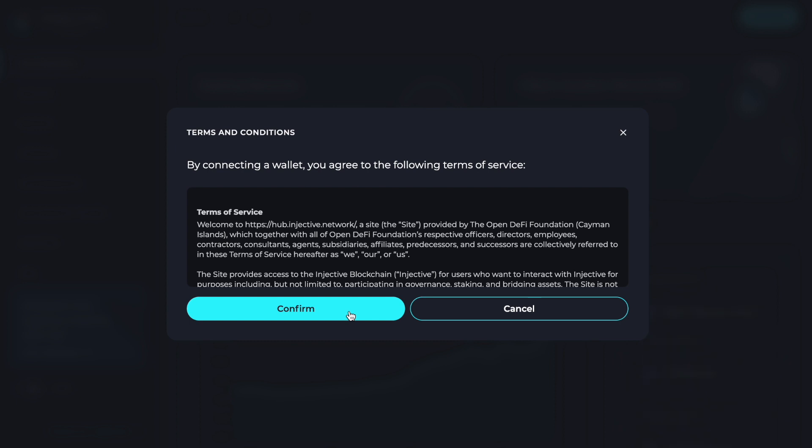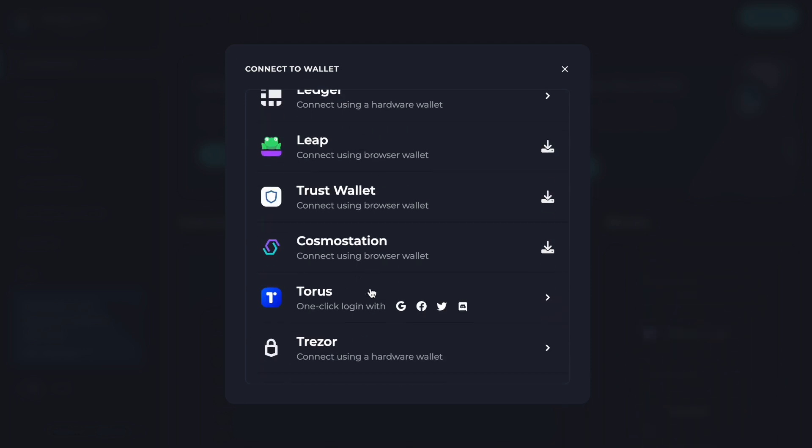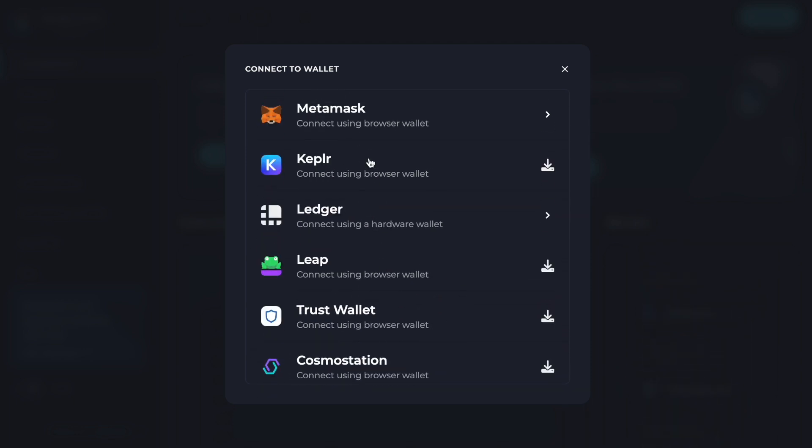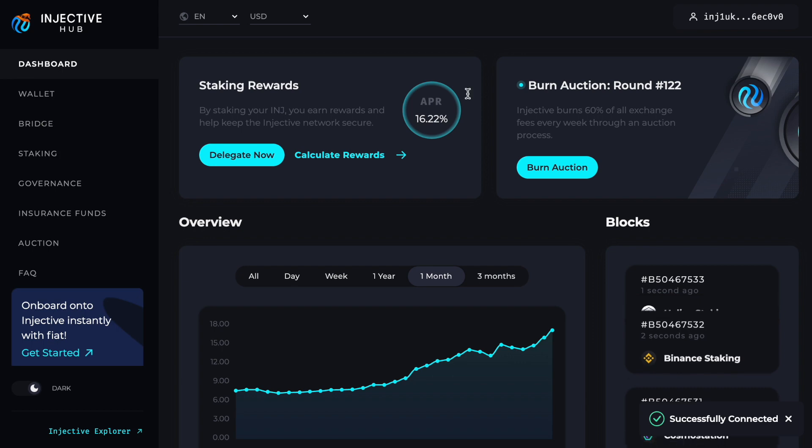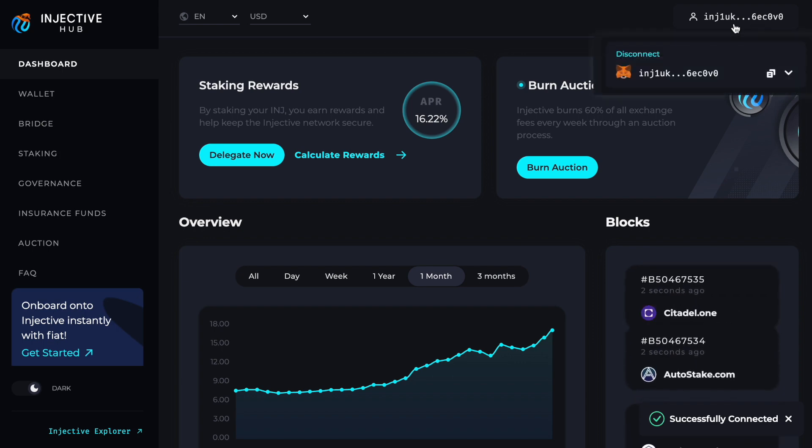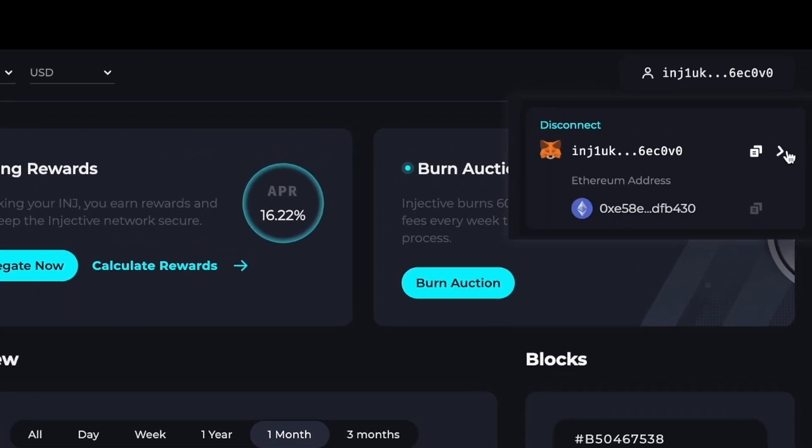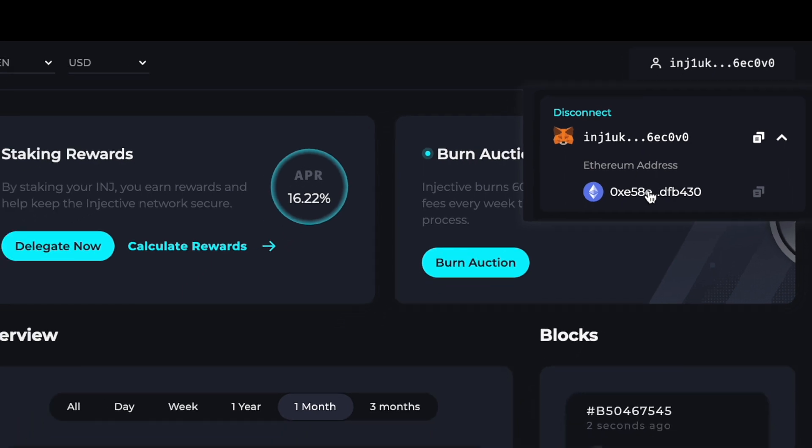MetaMask allows you to connect directly into Injective. Once you connect your wallet, it gives you the Injective wallet address. Go ahead and click confirm, and now you're able to select from multiple wallets to connect into the Injective blockchain. For the purpose of this video, we're going to be using MetaMask.